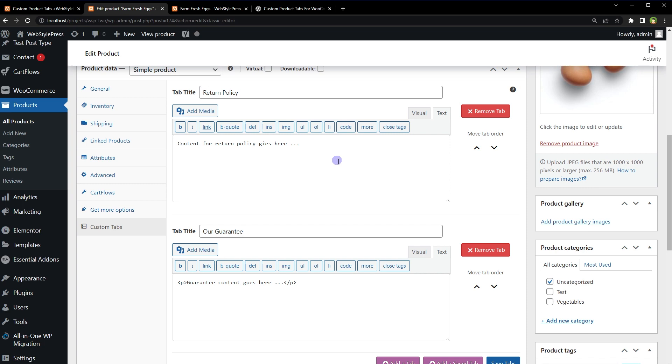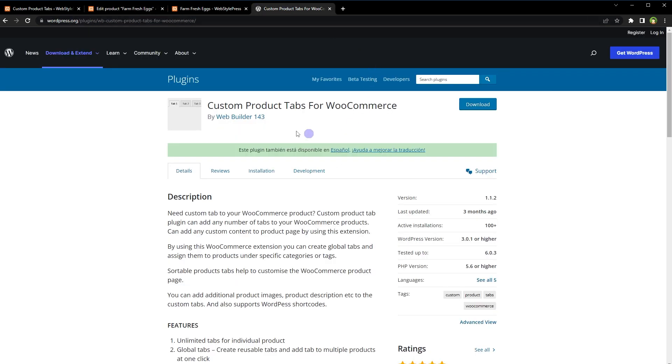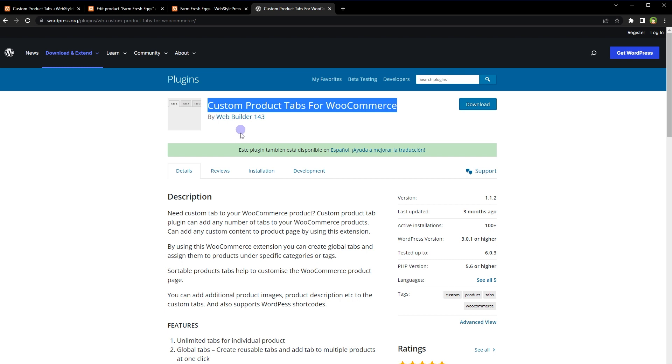And if you are looking for alternative to this plugin, we have Custom Product Tabs for WooCommerce by Web Builder. This one allows you to control tab order or tab position, and you can place tab before description tab or after reviews tab or anywhere by entering tab order or tab position number.